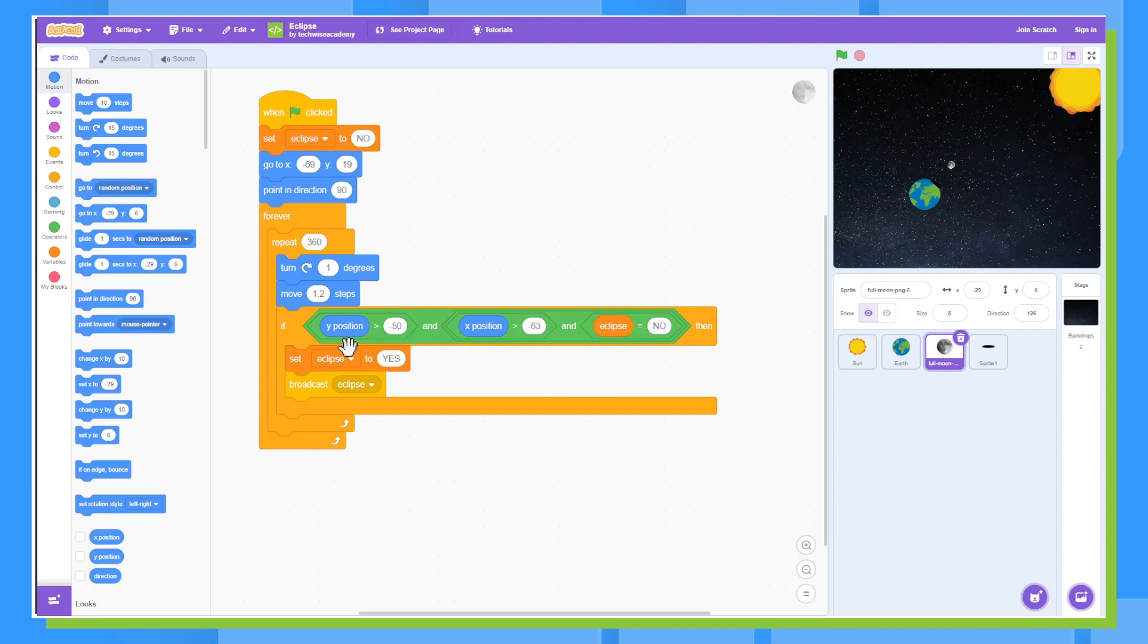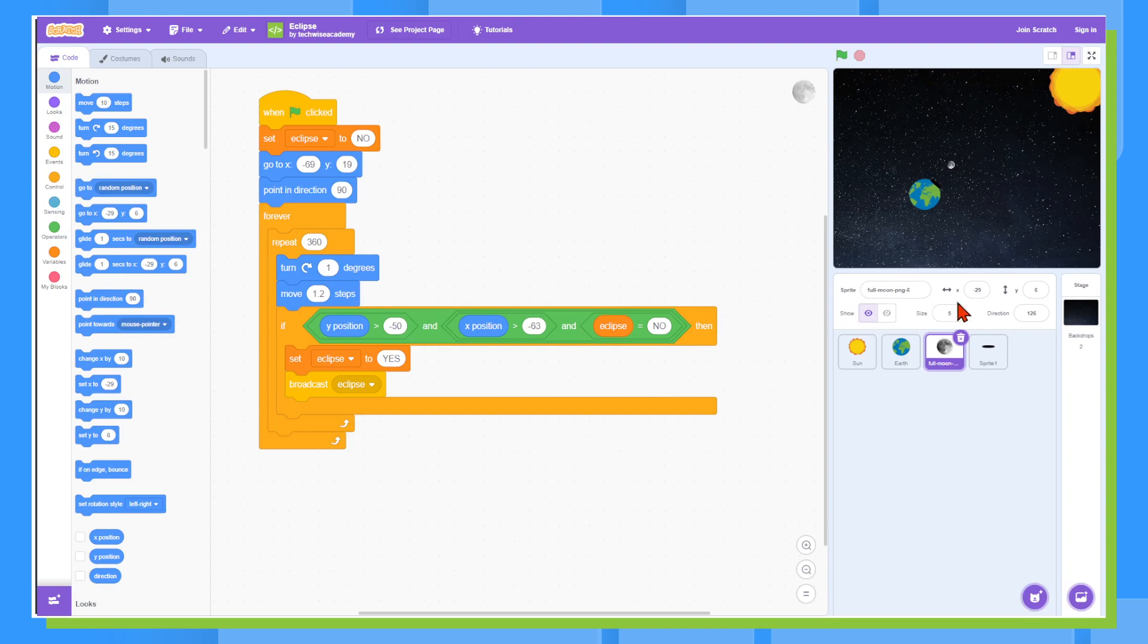And then this line of code will basically tell us when this shadow should show up. So if the y position is greater than negative 50, so this number down here is 6 and that is greater than negative 50 and the x position is greater than negative 63. It's at negative 29 and the eclipse is set to no. So it's set to no at the start of the game or the start of the animation.